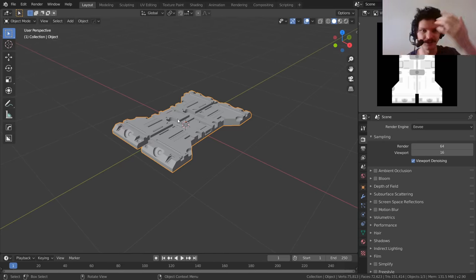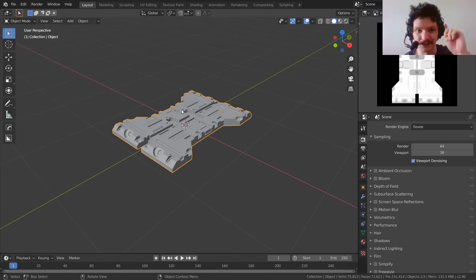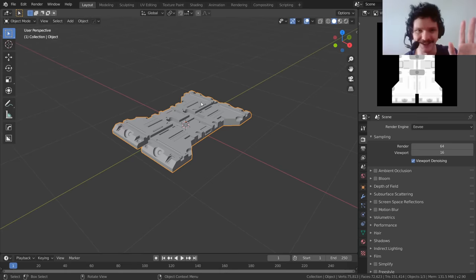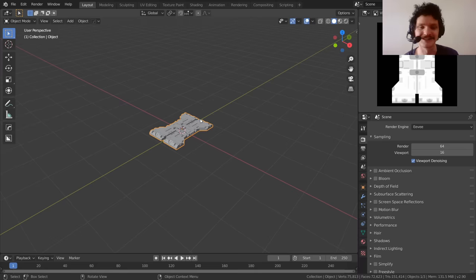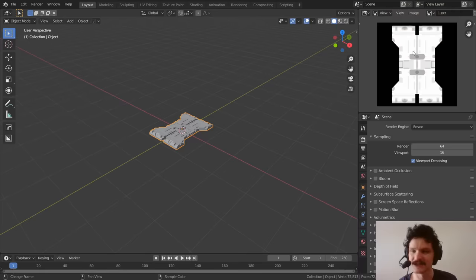We want to convert this geometric data into texture data — namely a bump map, height map, or displacement map. And again, Blender has no way for you to do that. So let me show you the best, the perfect way to do it, without missing any of the steps.